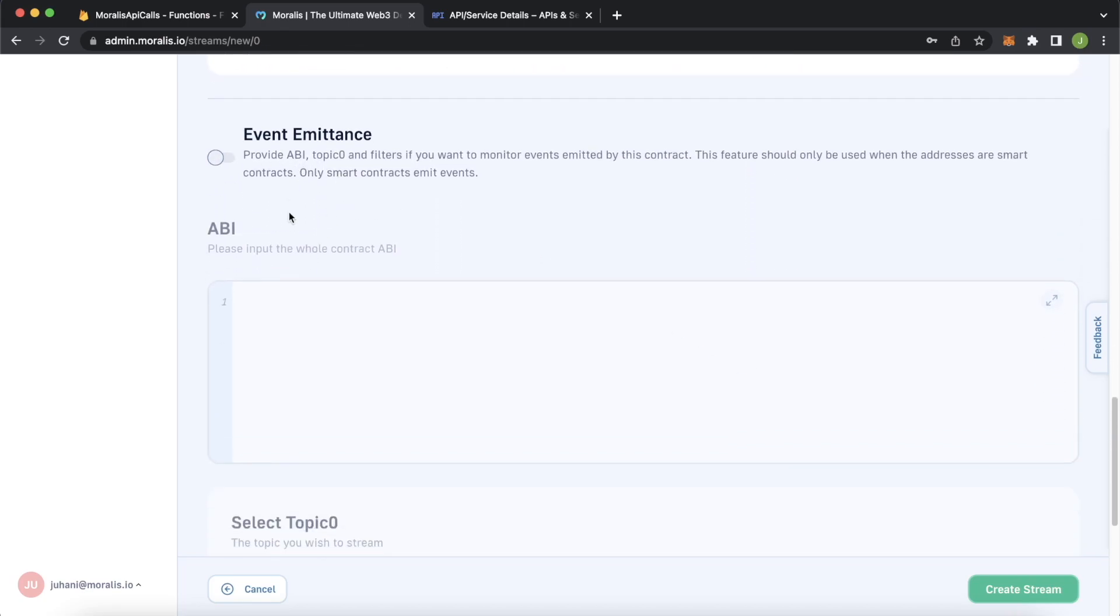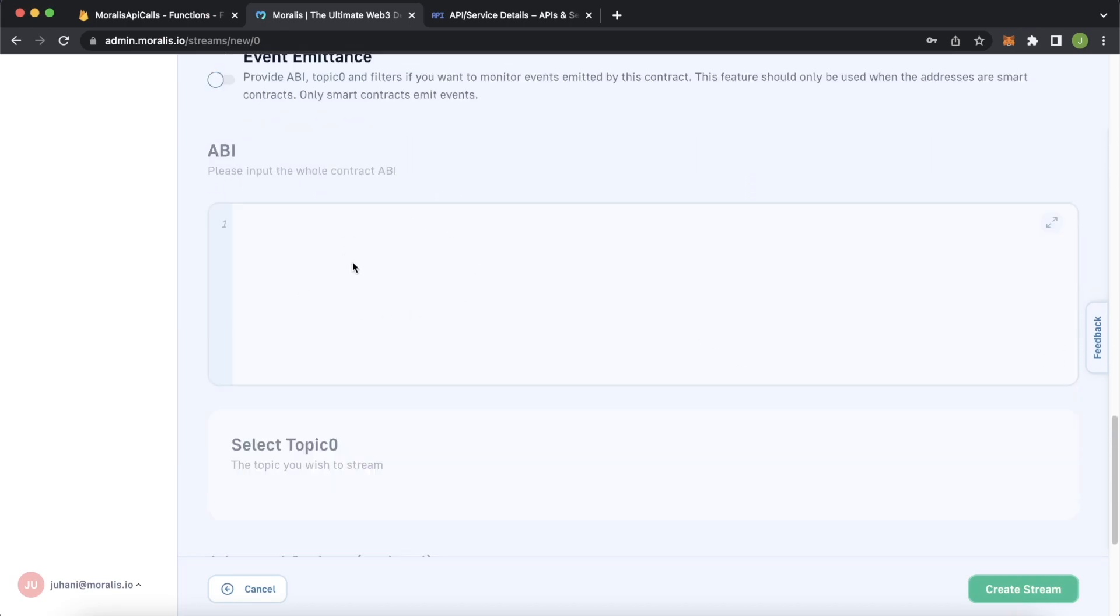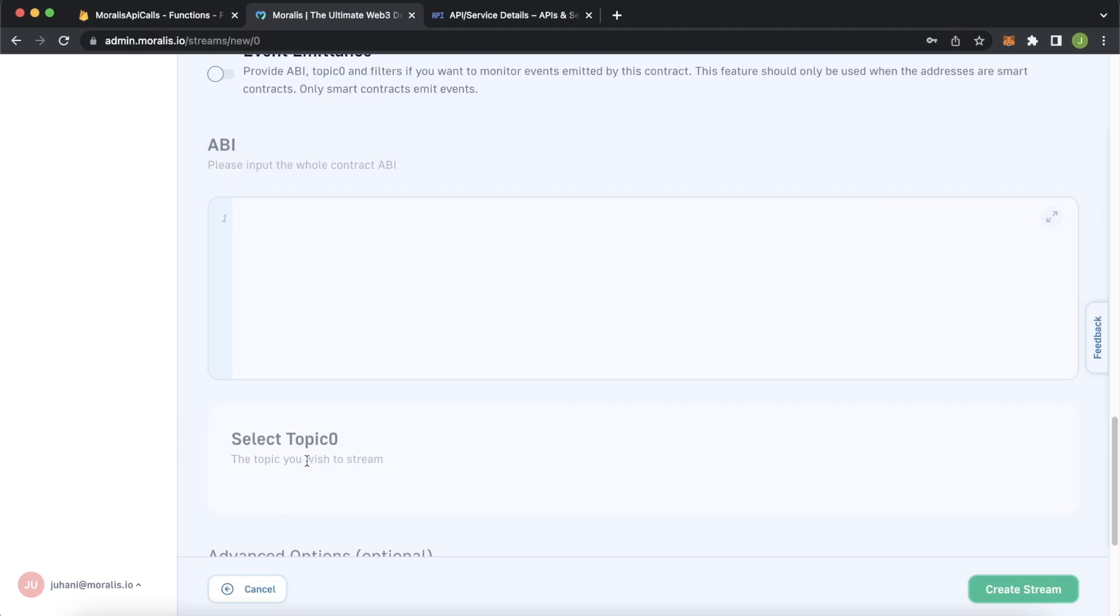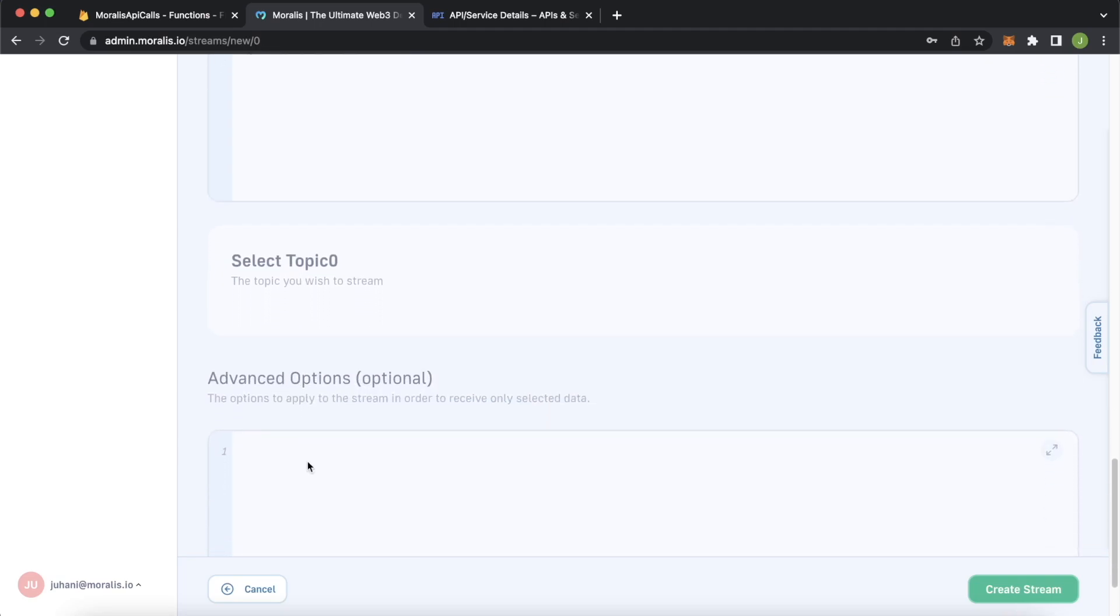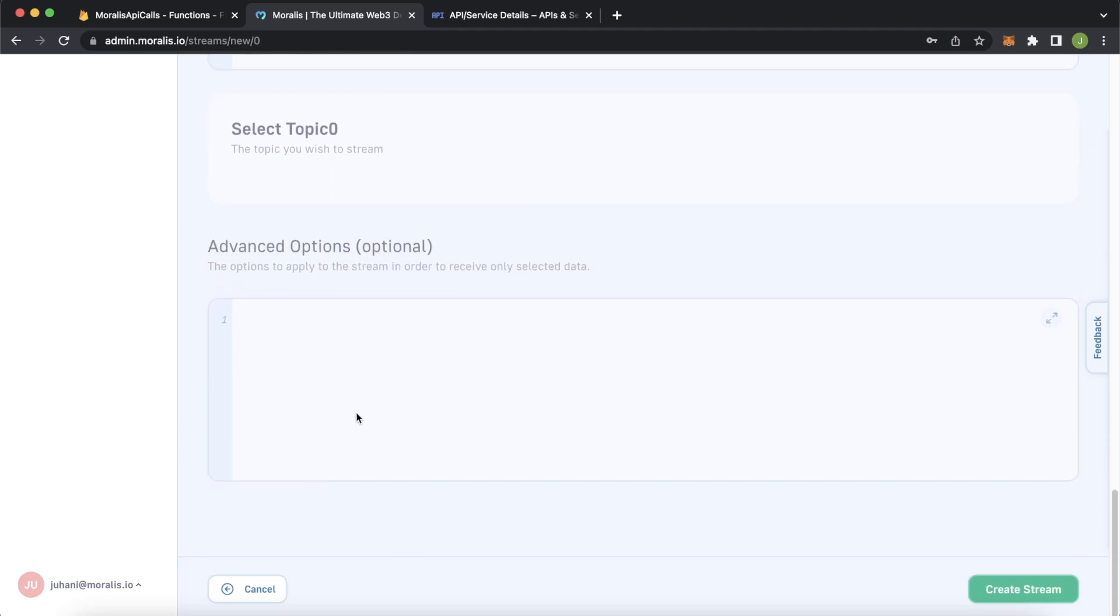And now if you were looking at a smart contract, you check the event emittance and paste the contract's application binary interface over here. And from there, you could select any events that that smart contract emits and listen to those. And in the bottom over here, if you wanted to add some advanced options like filtering transactions that are only above a certain threshold value, you could do that here. But we won't do that for our simple case.